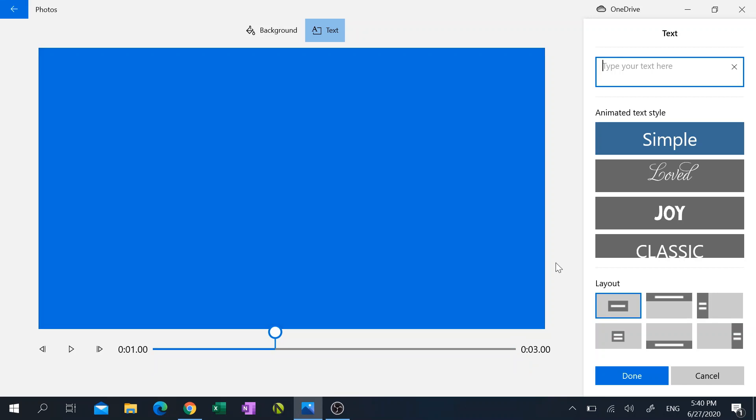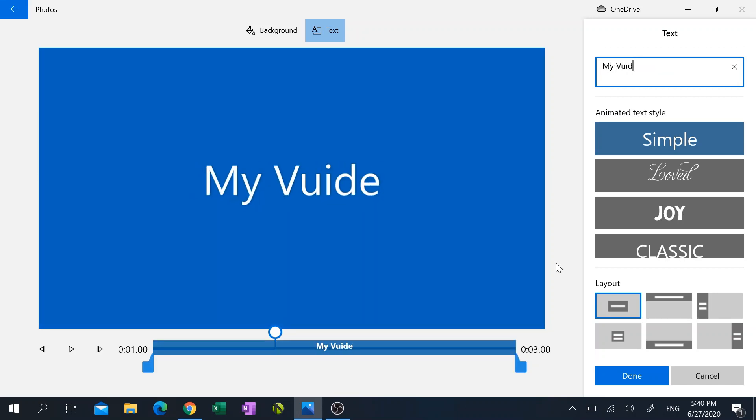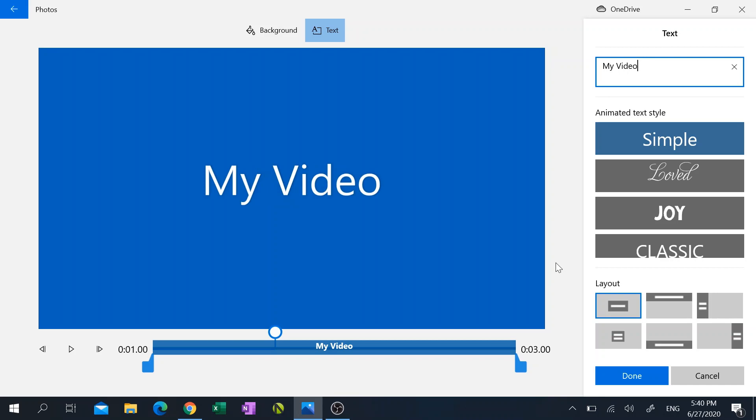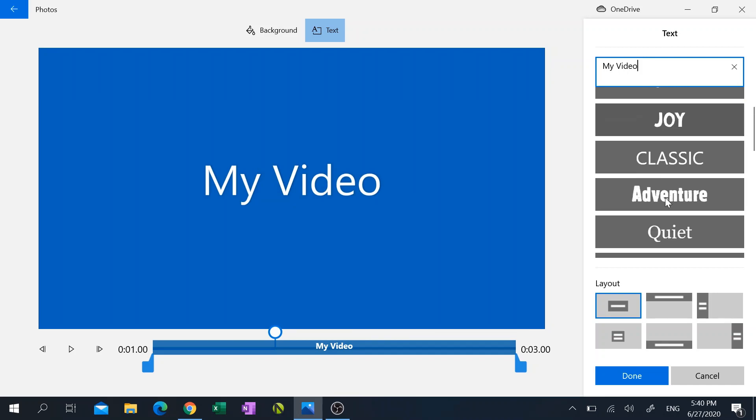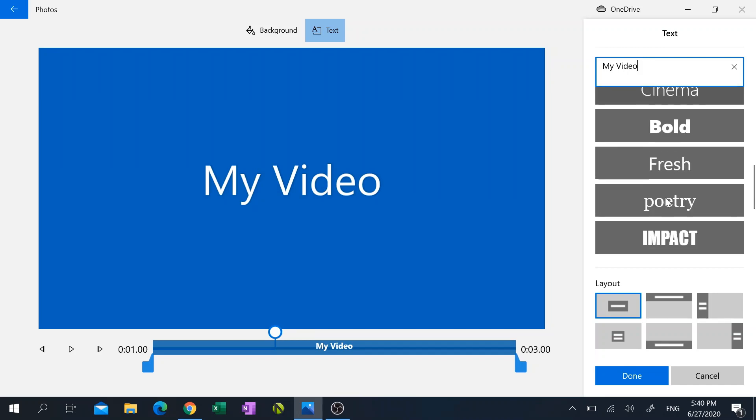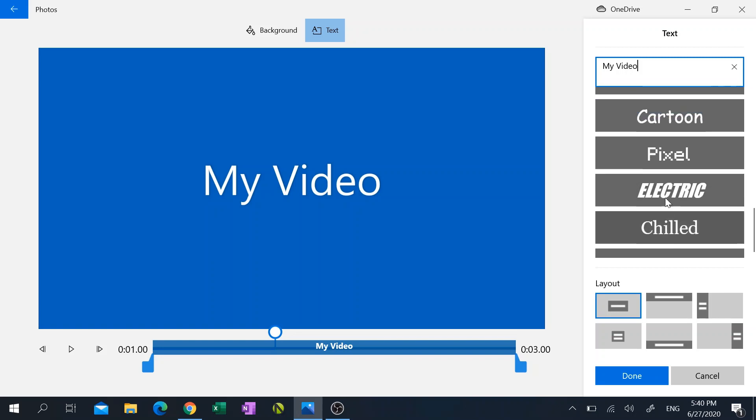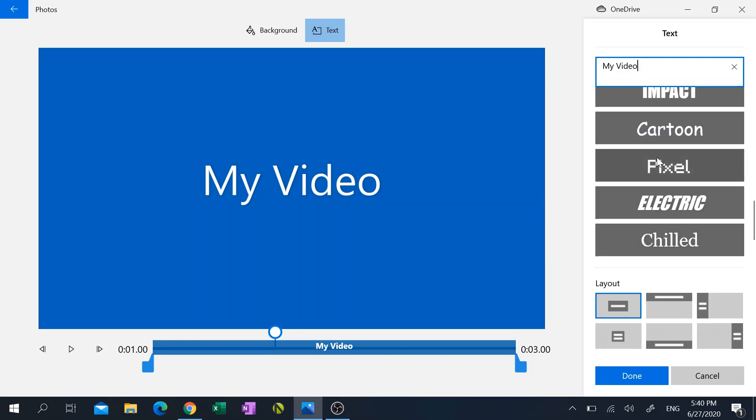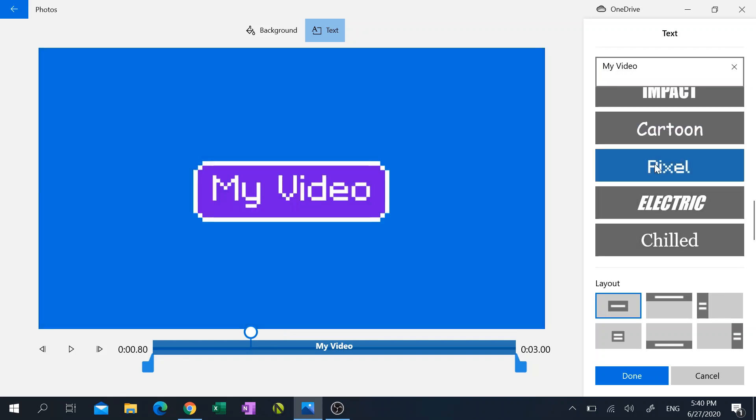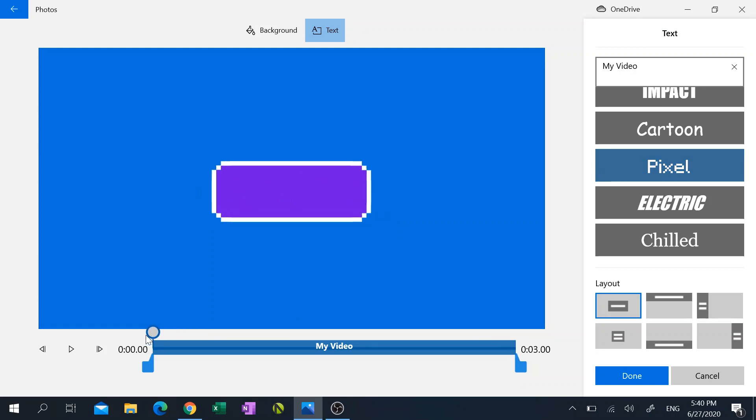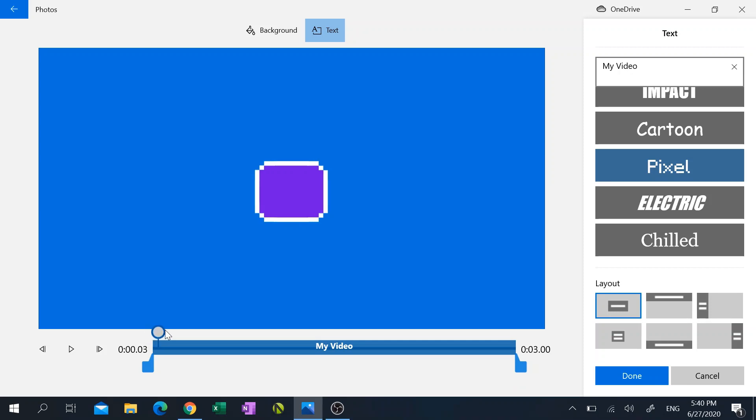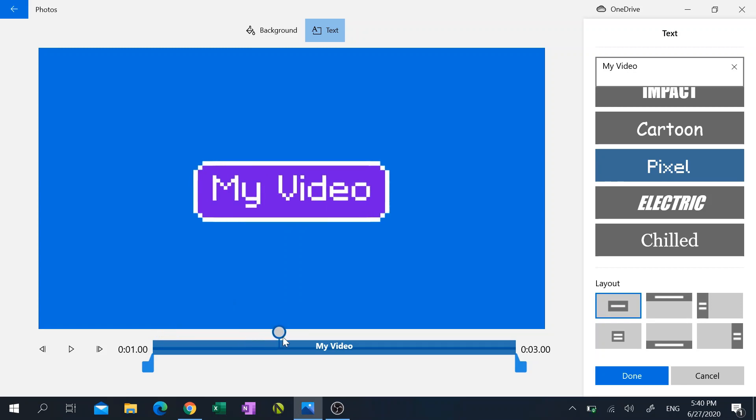And I want to jazz this up a little bit, so I'm going to choose a theme that I think will be good. Let's choose the pixel theme, and there you have it. And it does animate your text, it doesn't only change the font but it gives it a nice little animation. So if I go over here and I just move with the slider, you can see the animation that it gives you.